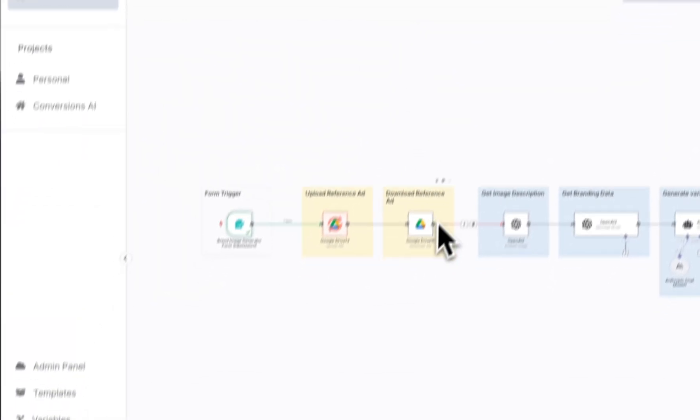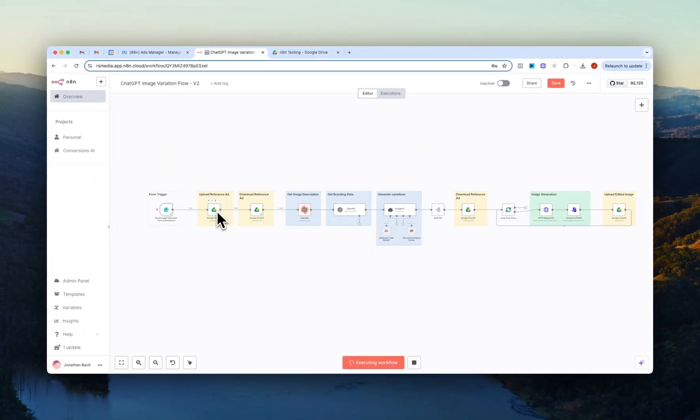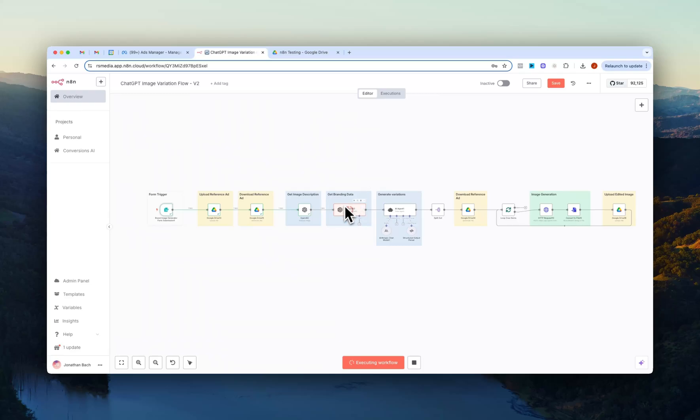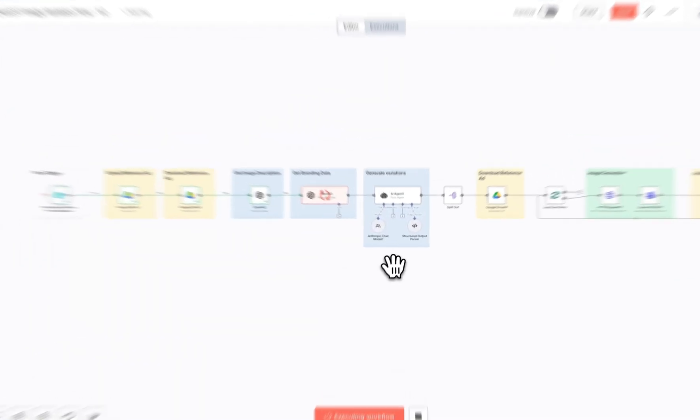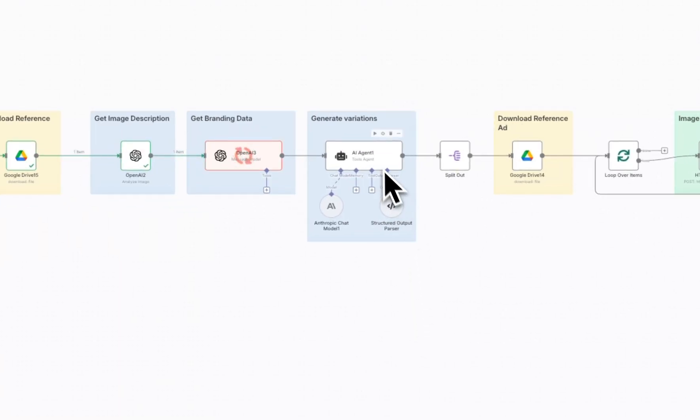And then right here we see that the ad is first uploaded to our Google Drive, then downloaded. It gets the image description, then it goes in and gets all of the branding data. Then we move over to the actual agent itself, which creates all of the prompts.